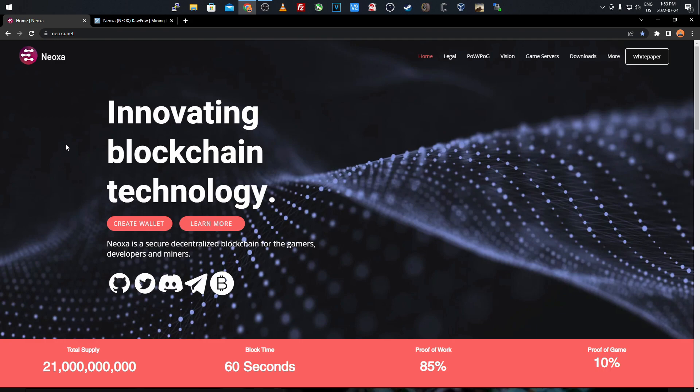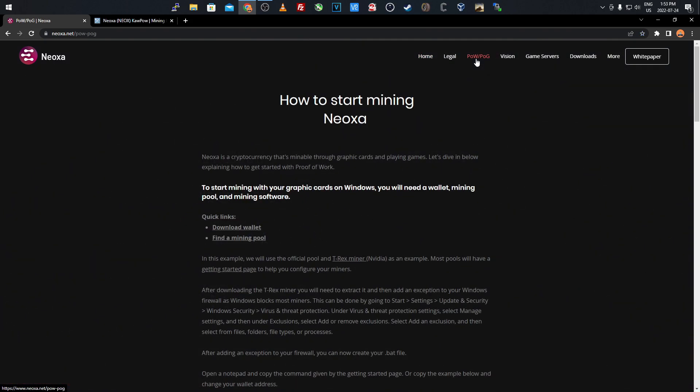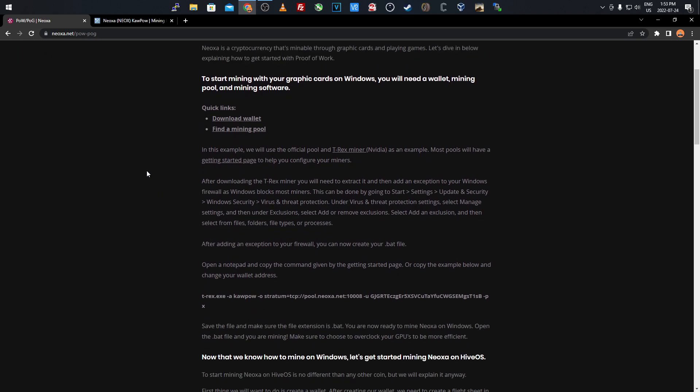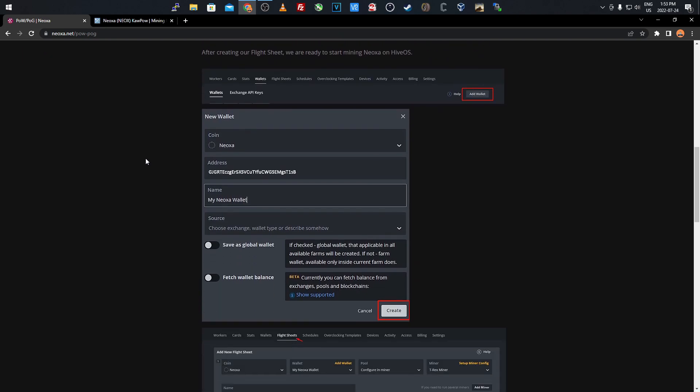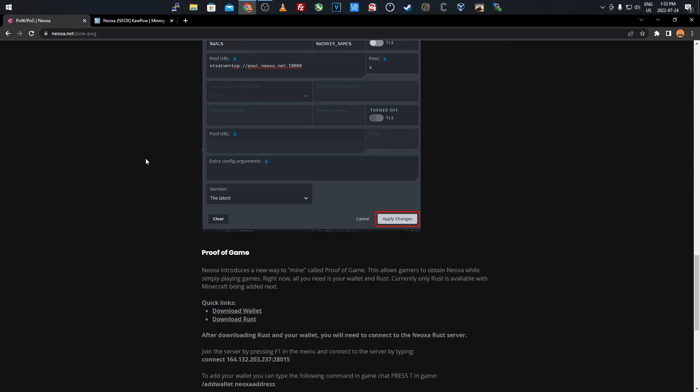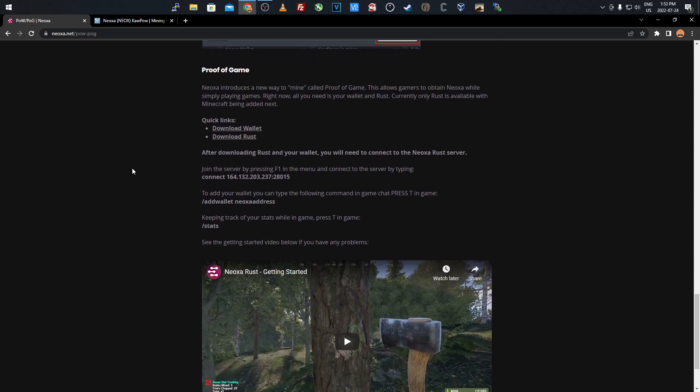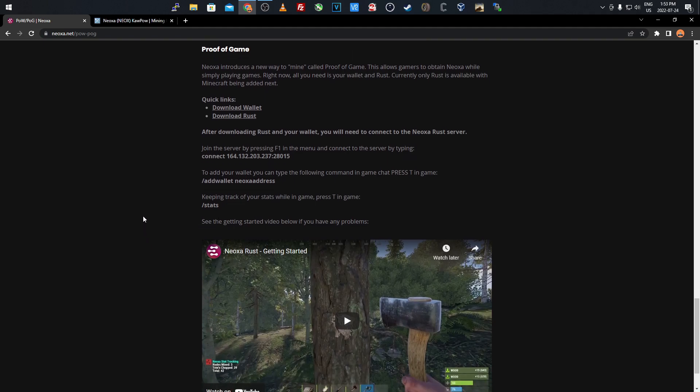Before we get into the tutorial, I want to go over the proof of work and proof of gaming concept. You're mining it with Kapow using your standard T-Rex miner and things like that. The proof of game is set up using their own custom servers, so if you click that tab it gives you information to connect to the server and what commands to use.